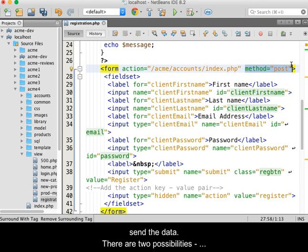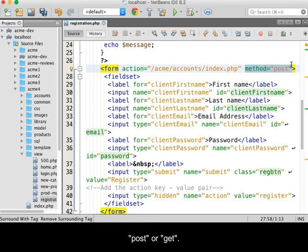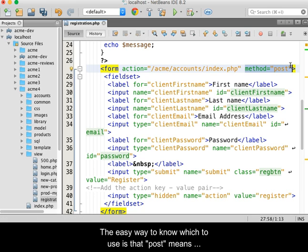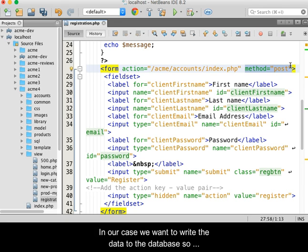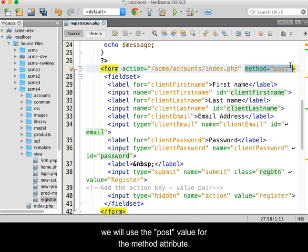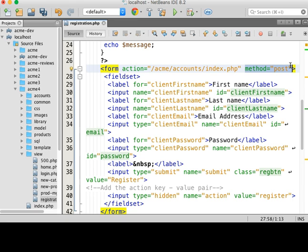The method attribute tells the HTTP protocol how to send the data. There are two possibilities: post or get. The easy way to know which to use is that post means write while get means read. In our case, we want to write the data to the database, so we will use the post value for the method attribute.